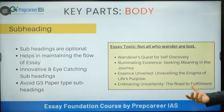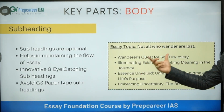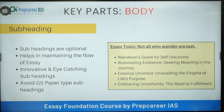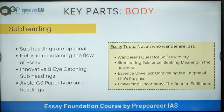Subheadings, even though they are optional, can make a big difference. For example, compare 'Not all who wander are lost' as a subheading versus 'A wanderer's quest for self-discovery.' The person who writes the more creative and expressive subheading is bound to get more marks.